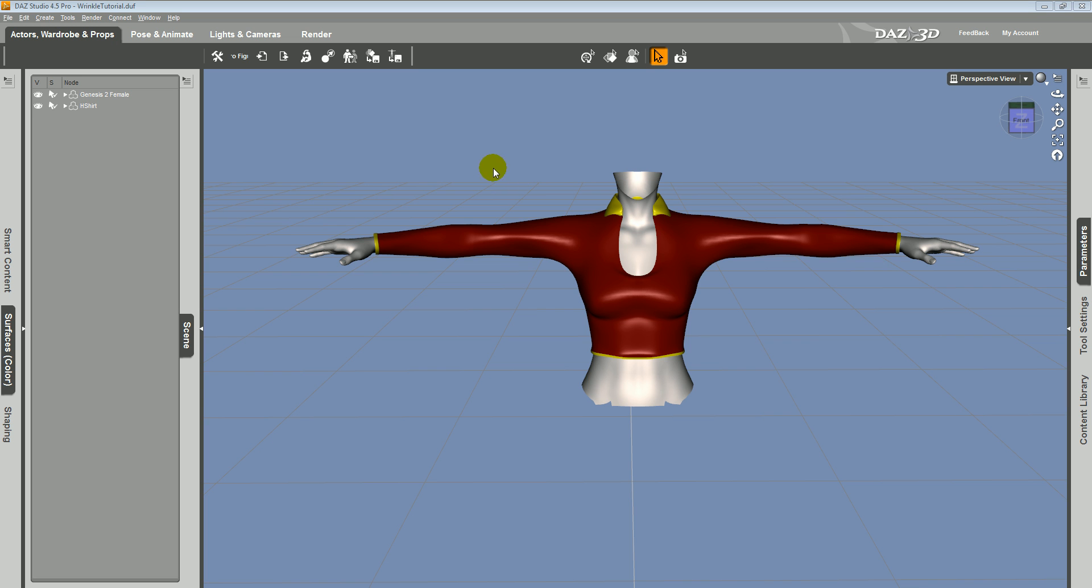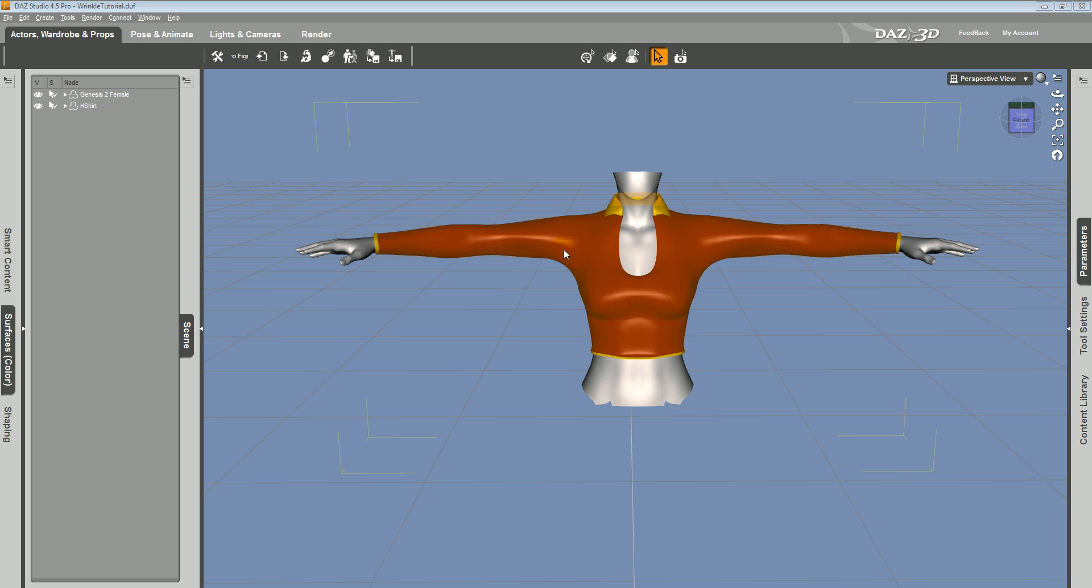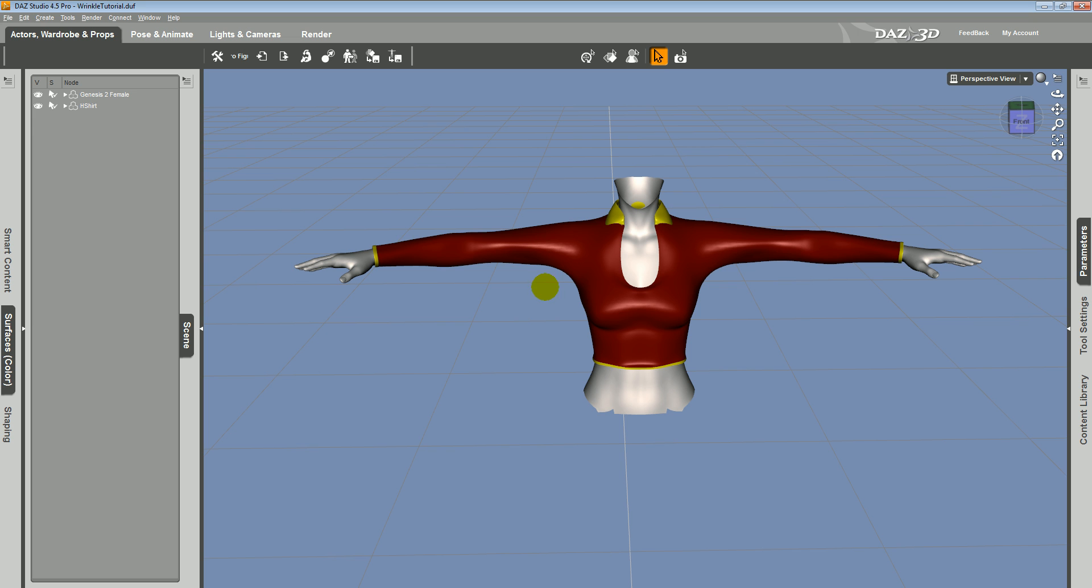So to get started, I have the shirt we're going to work with loaded in this scene with the Genesis 2 female. I've hidden a bunch of her groups, the groups that the shirt doesn't cover, because we don't want to export those.